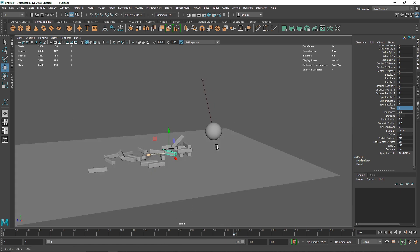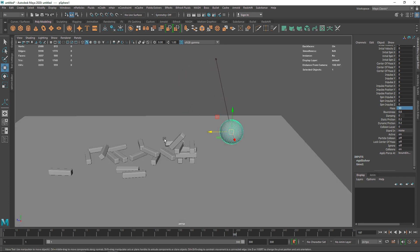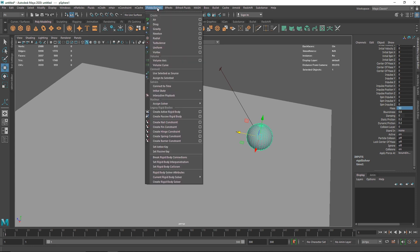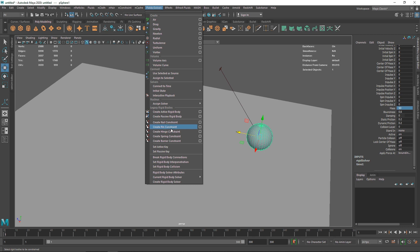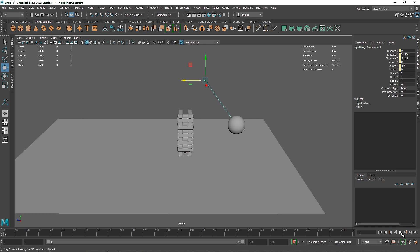Now we have a much better result — with more mass we get everything falling nicely. This shows the power of rigid body dynamics and constraints to create these kinds of simulations. You can also use a nail constraint or a barrier constraint to restrict certain cubes. I'm going to move the hinge constraint and play this again.